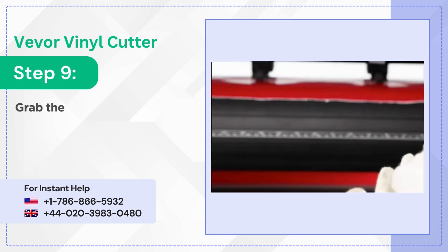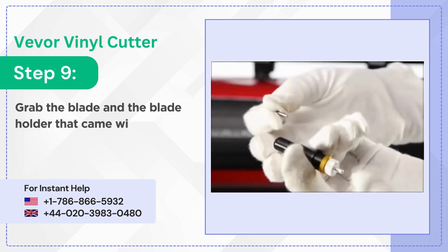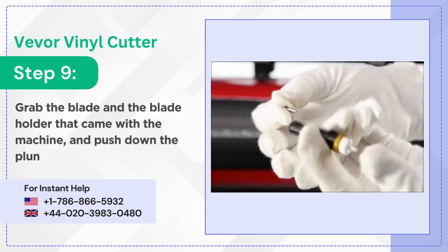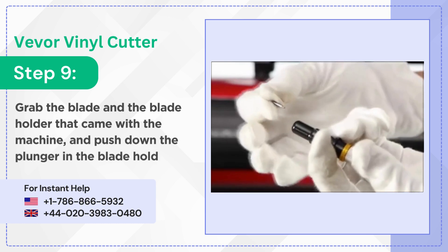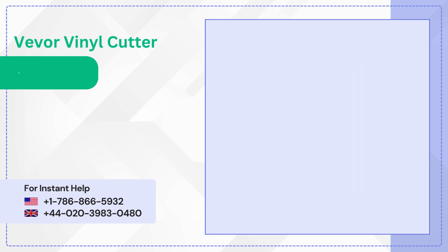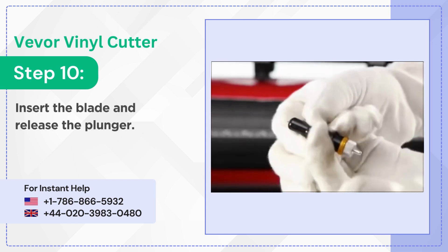Step 9: Grab the blade and the blade holder that came with the machine and push down the plunger in the blade holder. Step 10: Insert the blade and release the plunger.